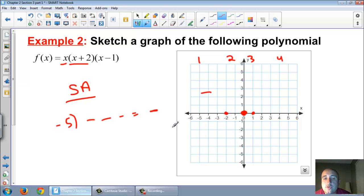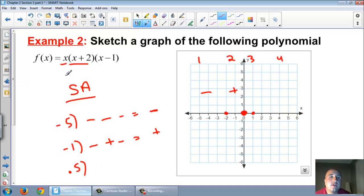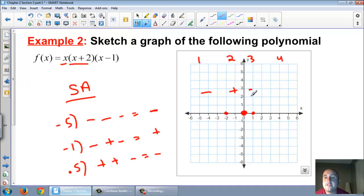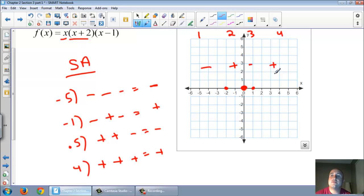Between negative two and zero, pick negative one. Negative 1 is negative; negative 1 plus 2 is positive 1; negative 1 minus 1 is negative. Negative times positive times negative is a positive. Between negative two and zero is positive. Between zero and one, pick 0.5. 0.5 is positive; 0.5 plus 2 is positive; 0.5 minus 1 is negative. Positive times positive times negative is a negative. Between those two dots is negative. Far right, pick 4: all positive results. So far right is positive.